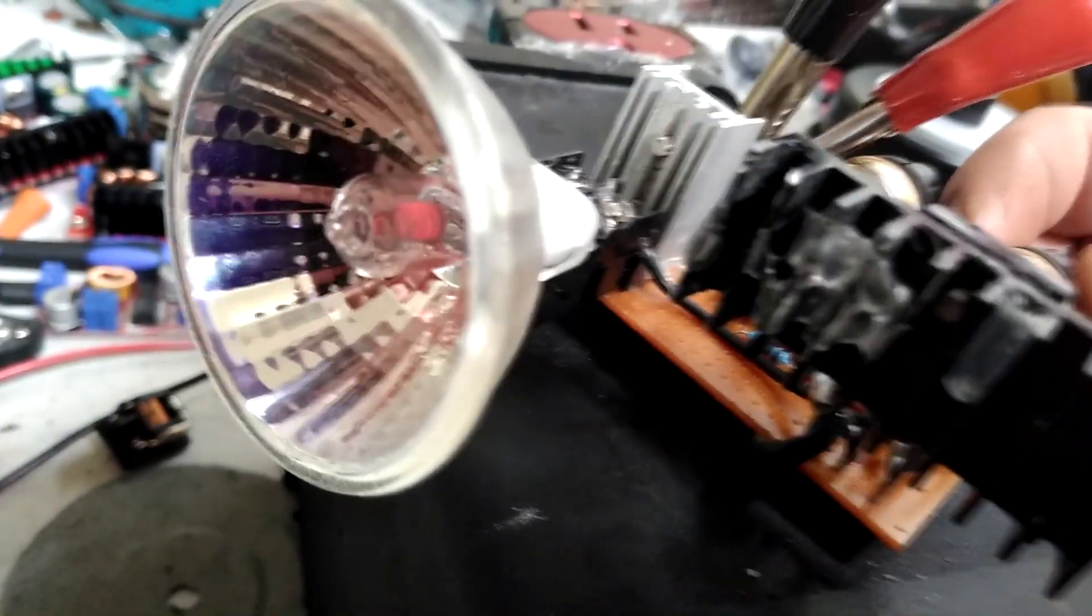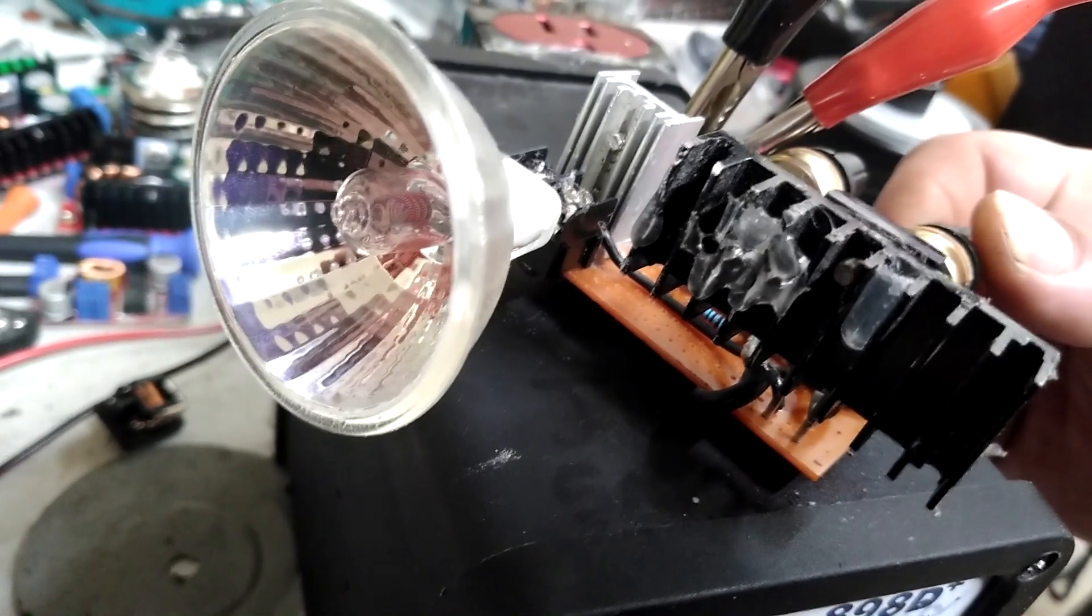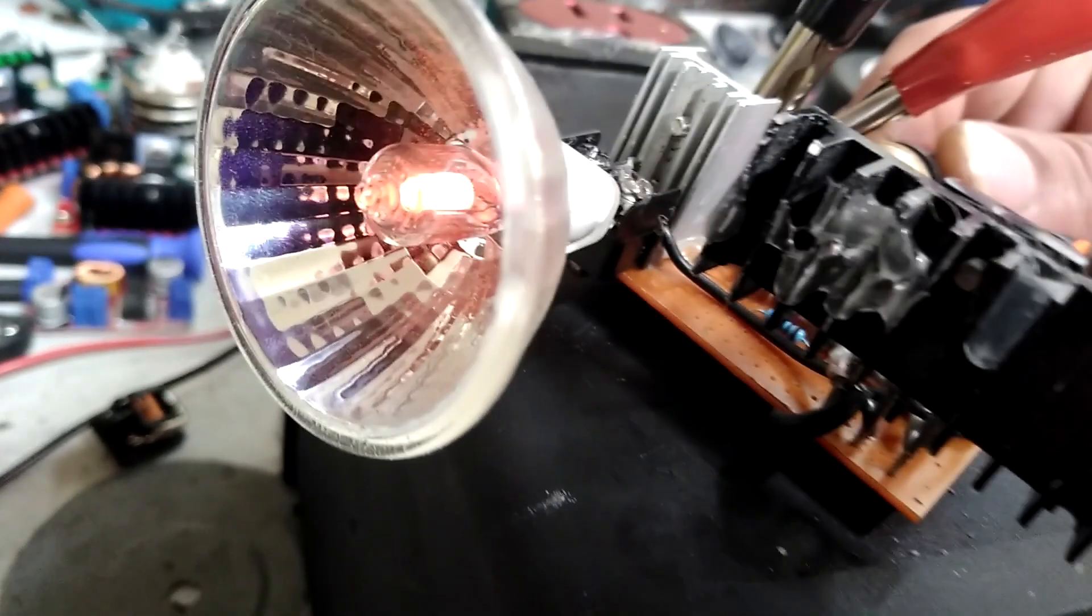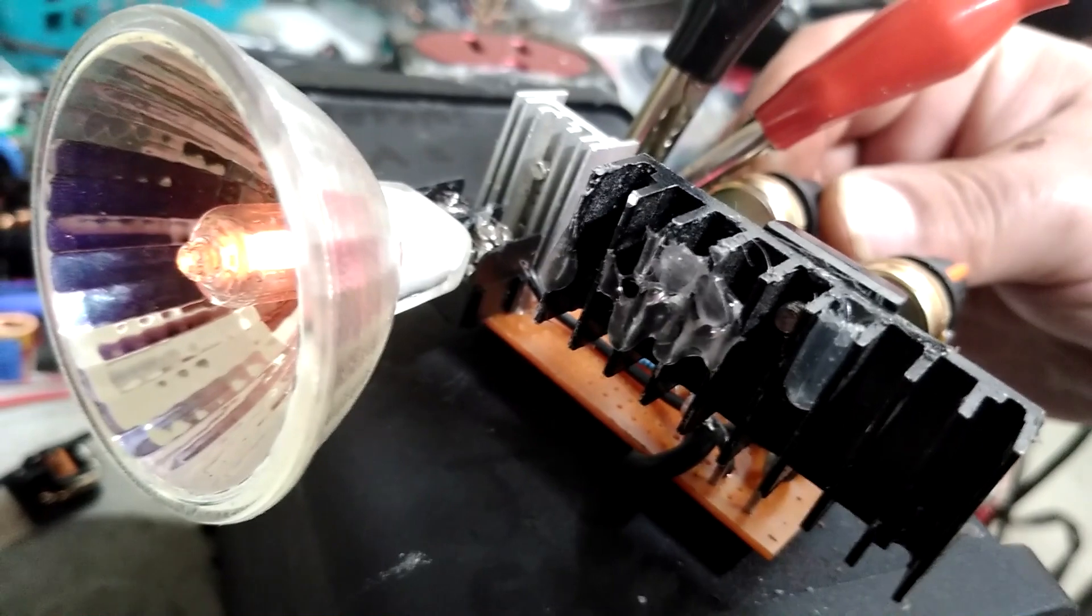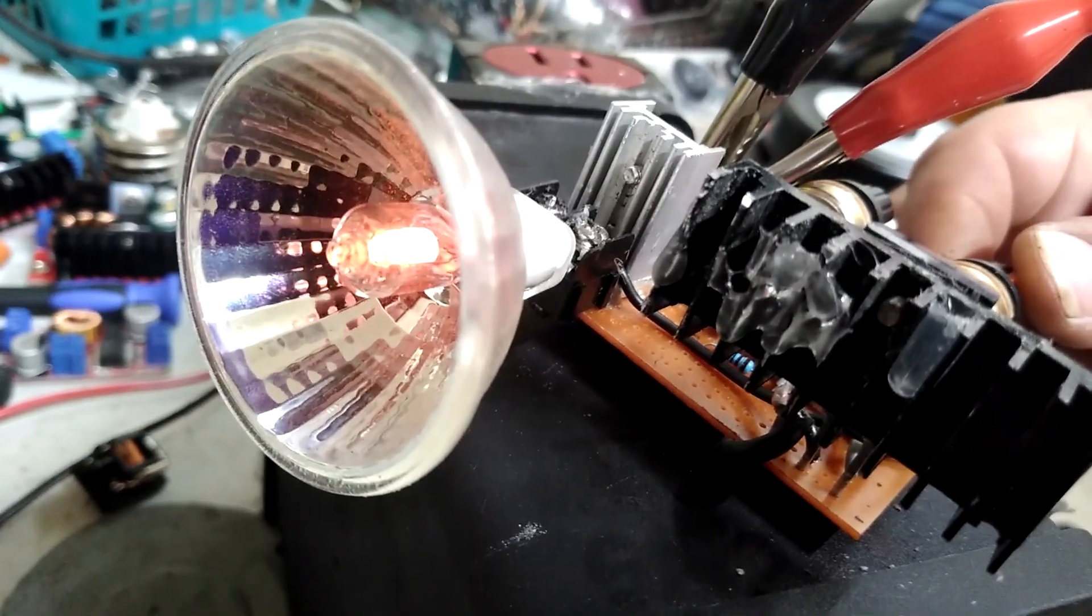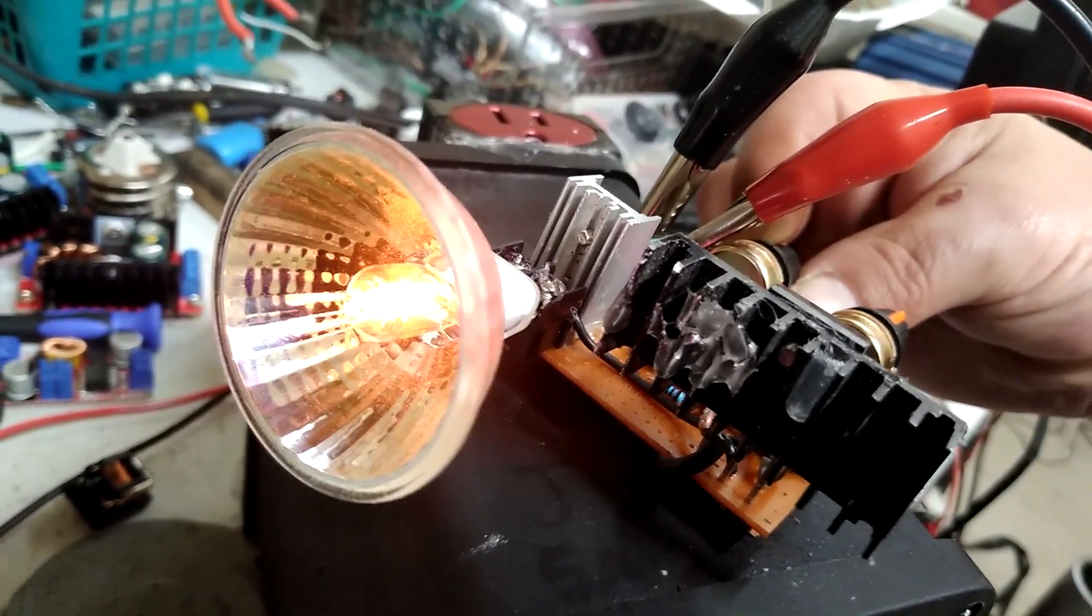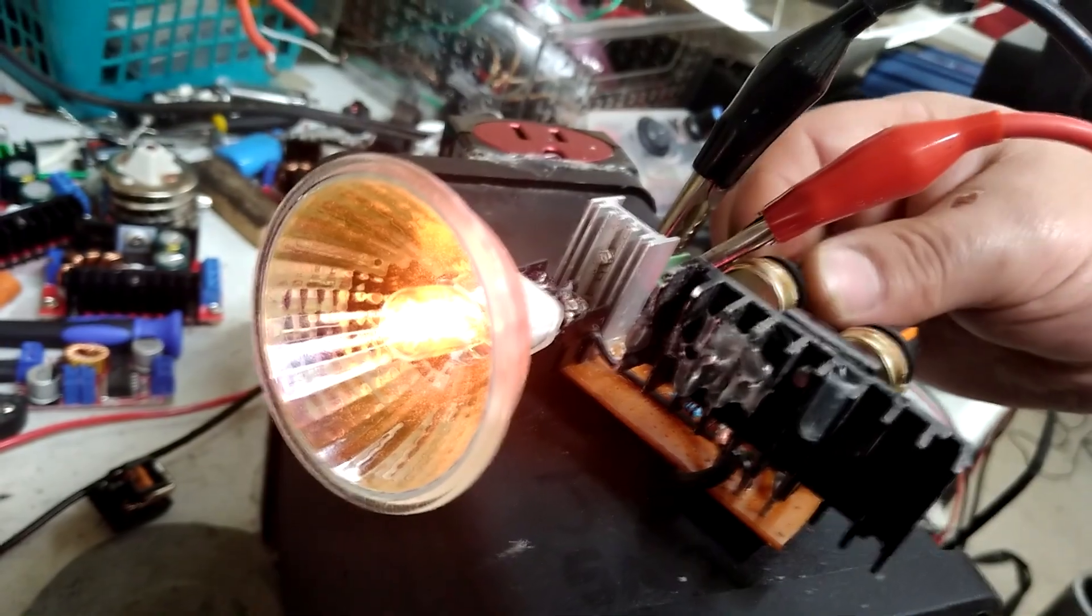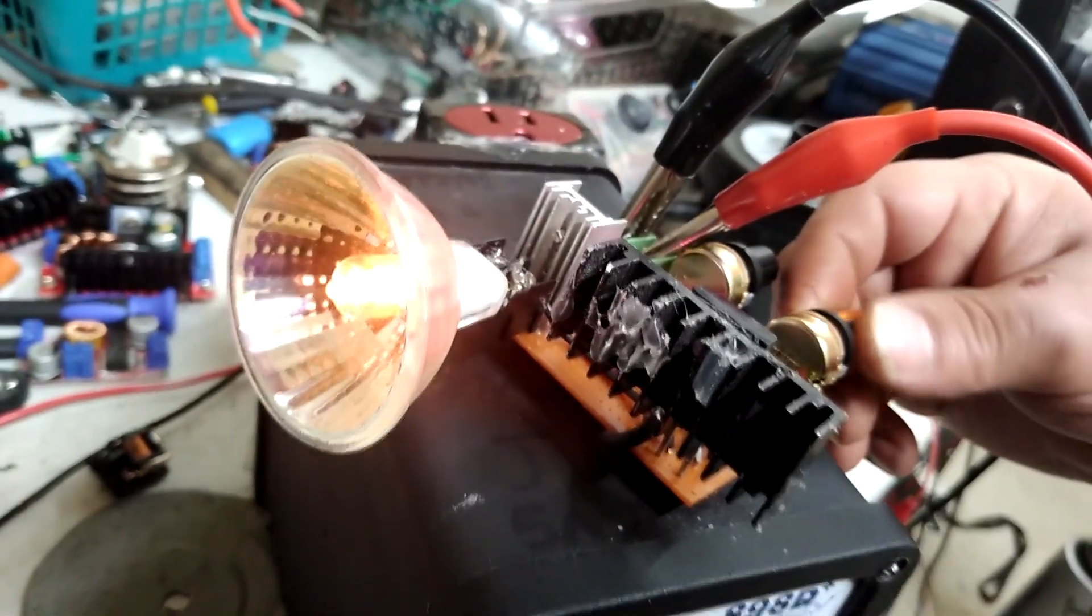But this actually rings a little bit. You can hear the filament ring. So the duty remains pretty solid, regardless of the frequency with this circuit.